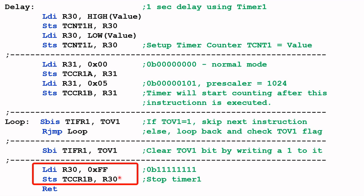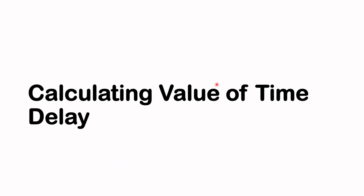The next two instructions load 0xFF into TCCR1B to stop the timer, and RET returns program control to the main program. Now let's look at how to calculate the time delay value.